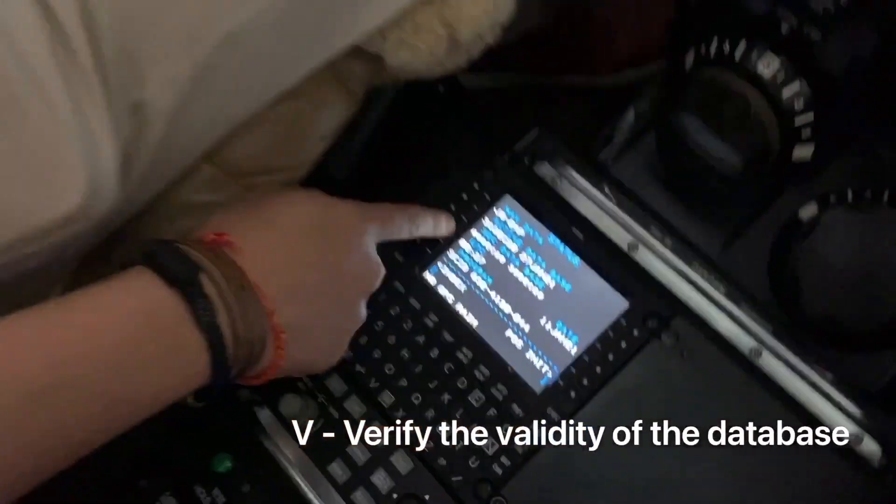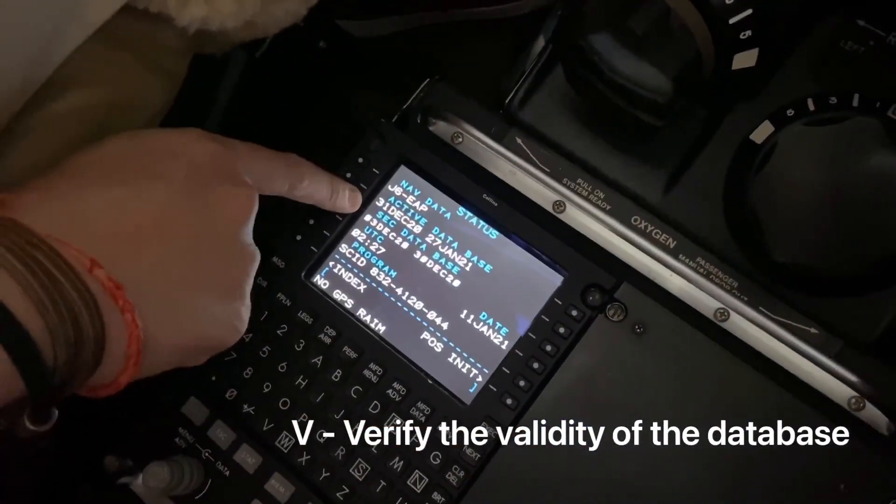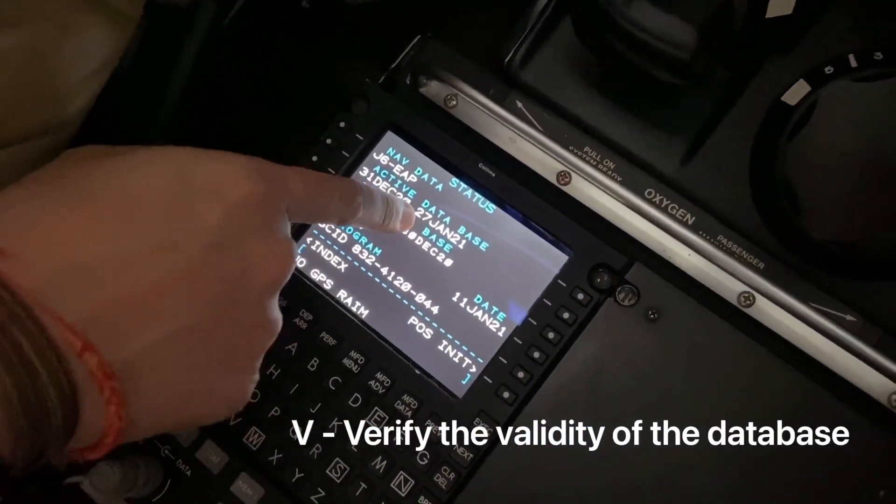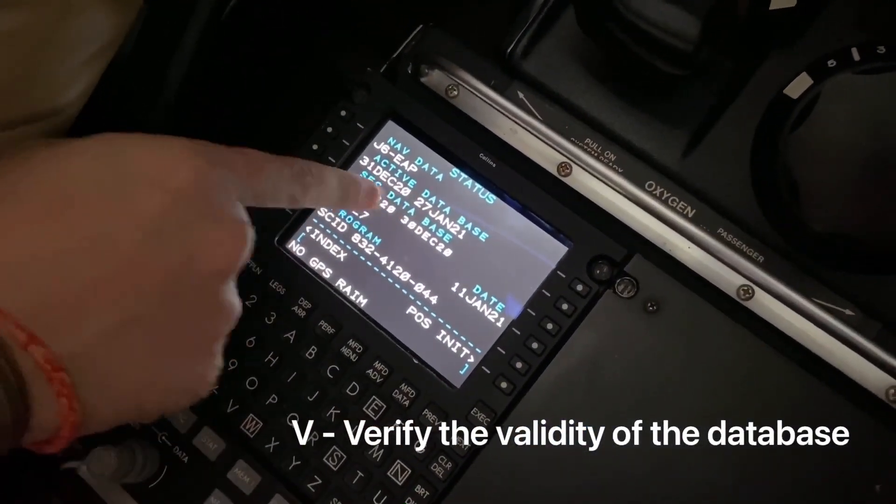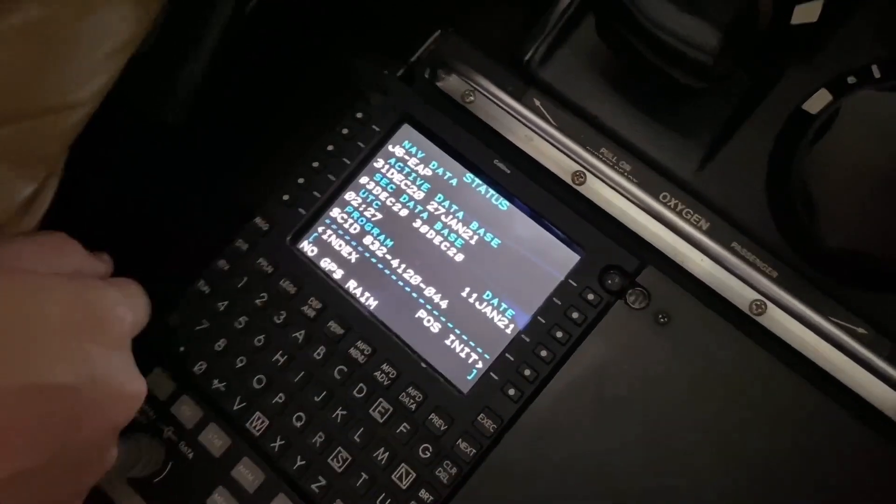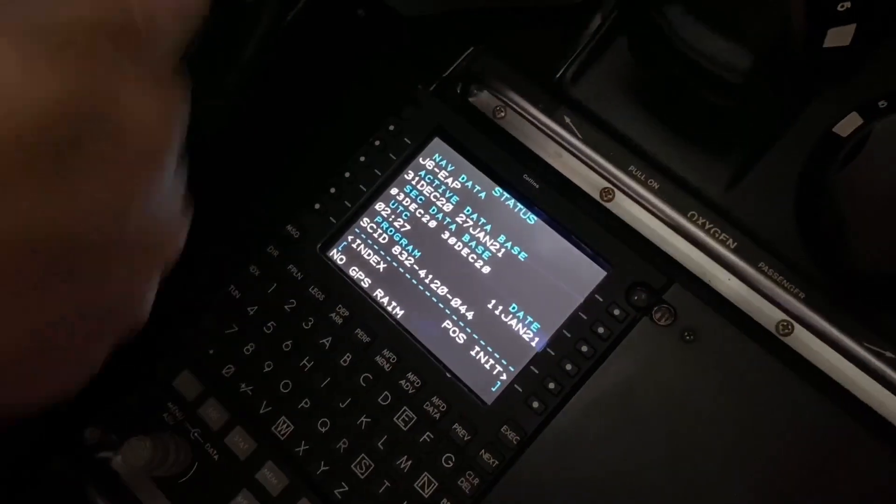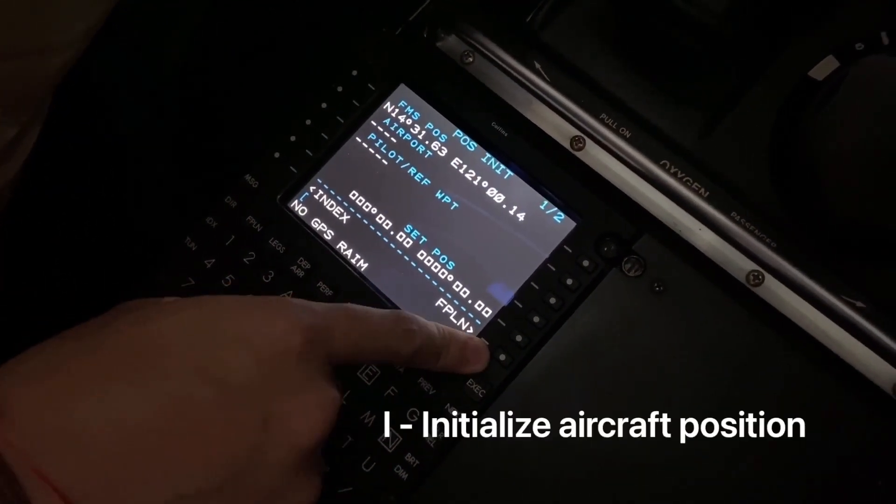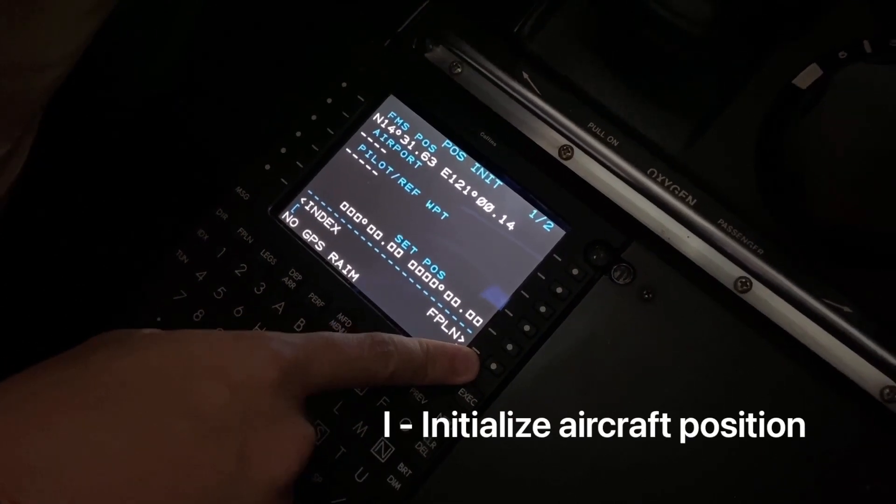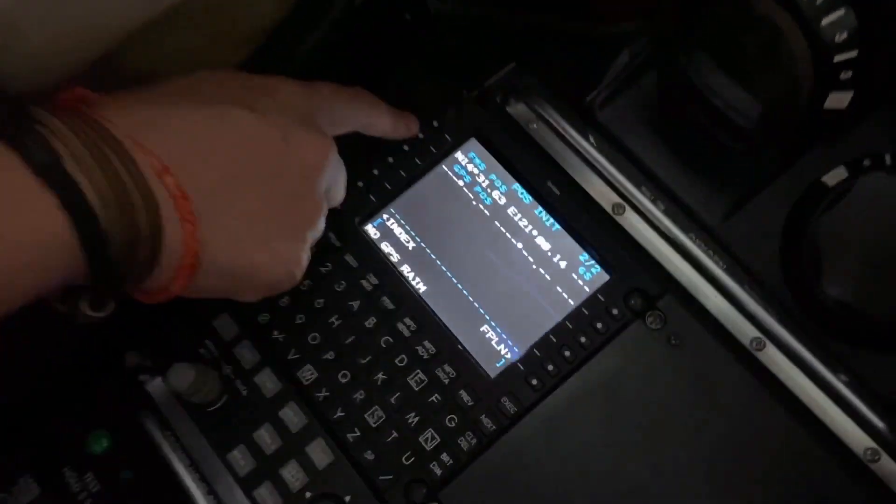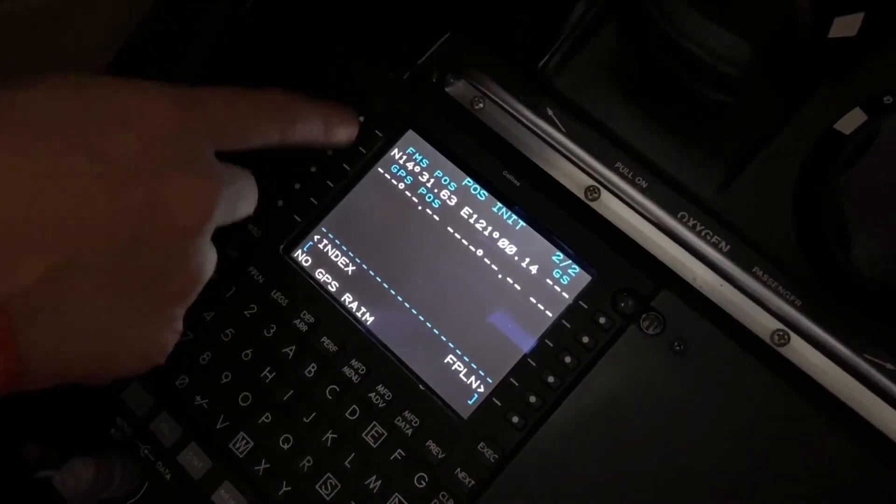Verify - we're valid till January 27, 2021, so we verified. Pause init - that's to initialize. Unfortunately we're inside the hangar, so normally we'd get a bunch of coordinates GPS position and then you transfer it over to the FMS, but we'll skip that for today.